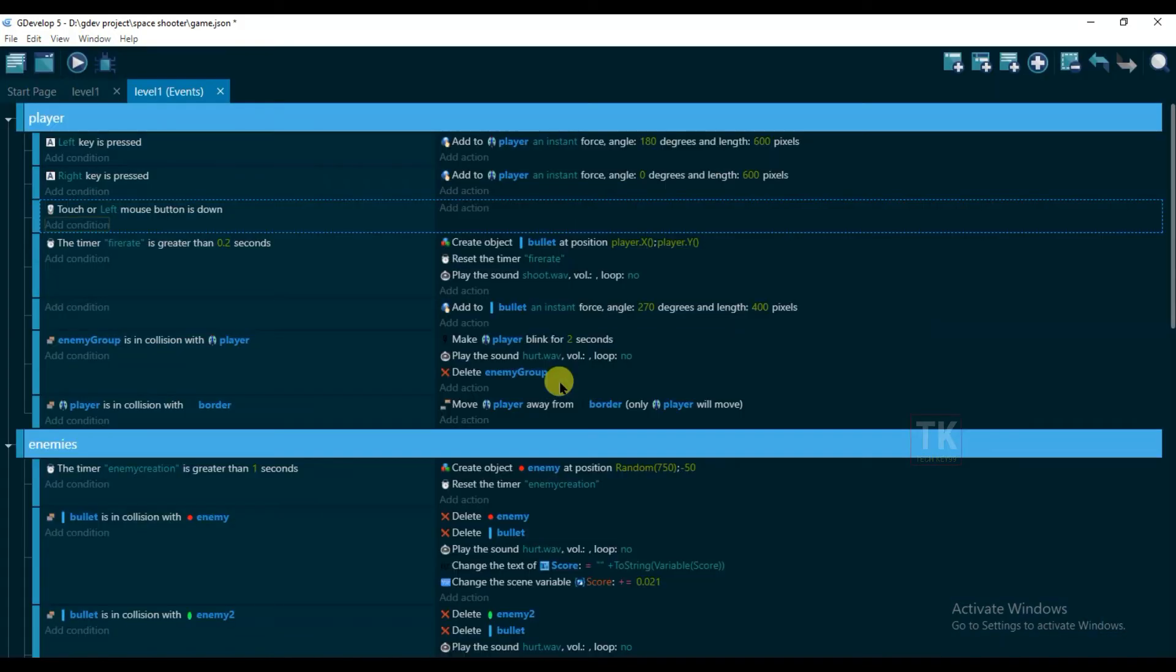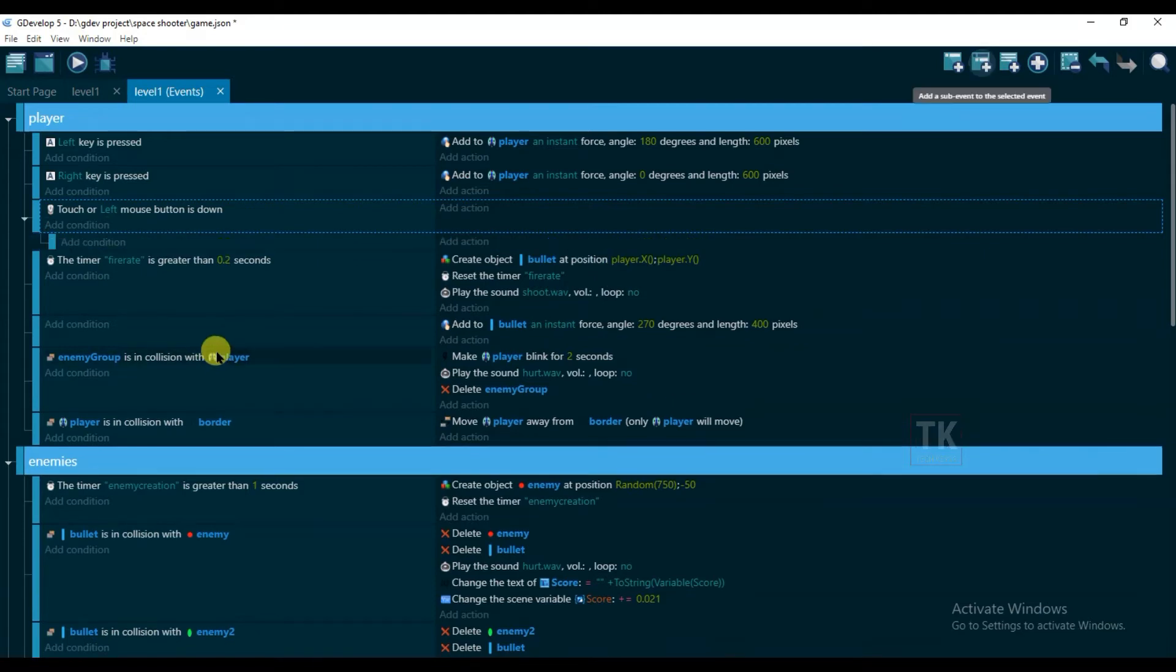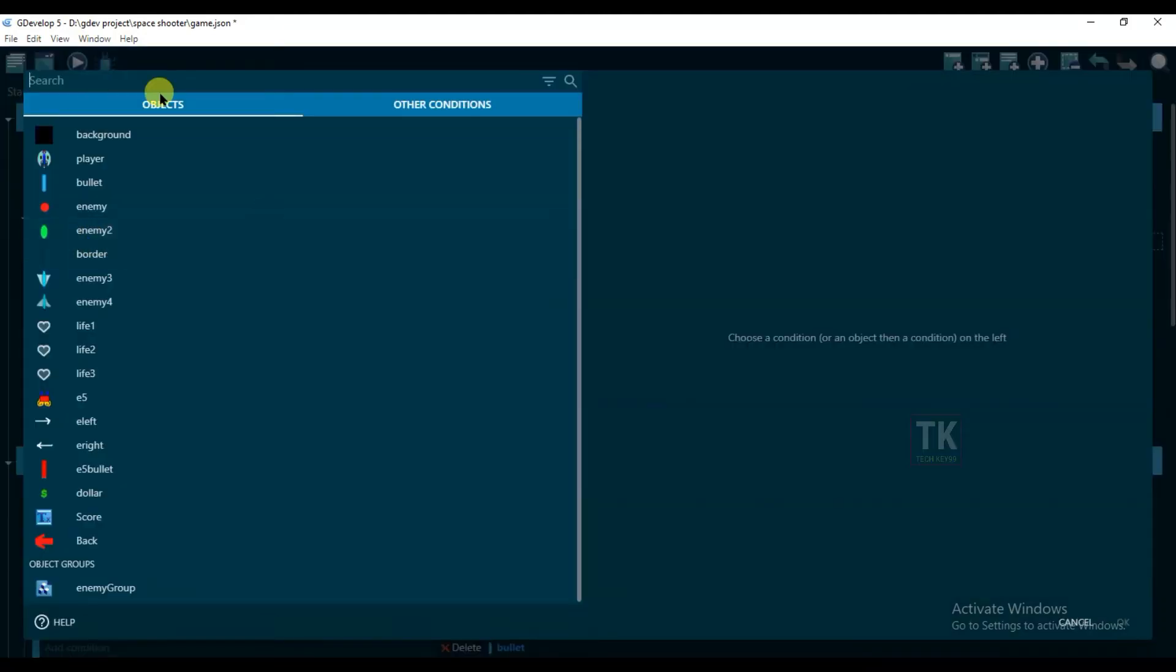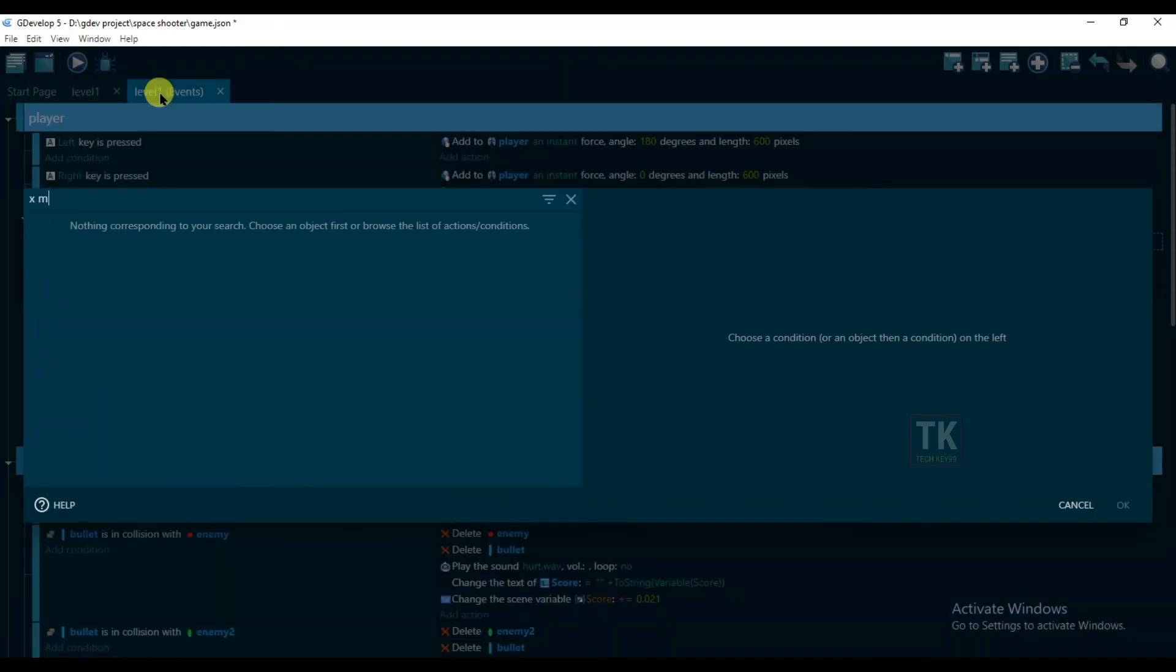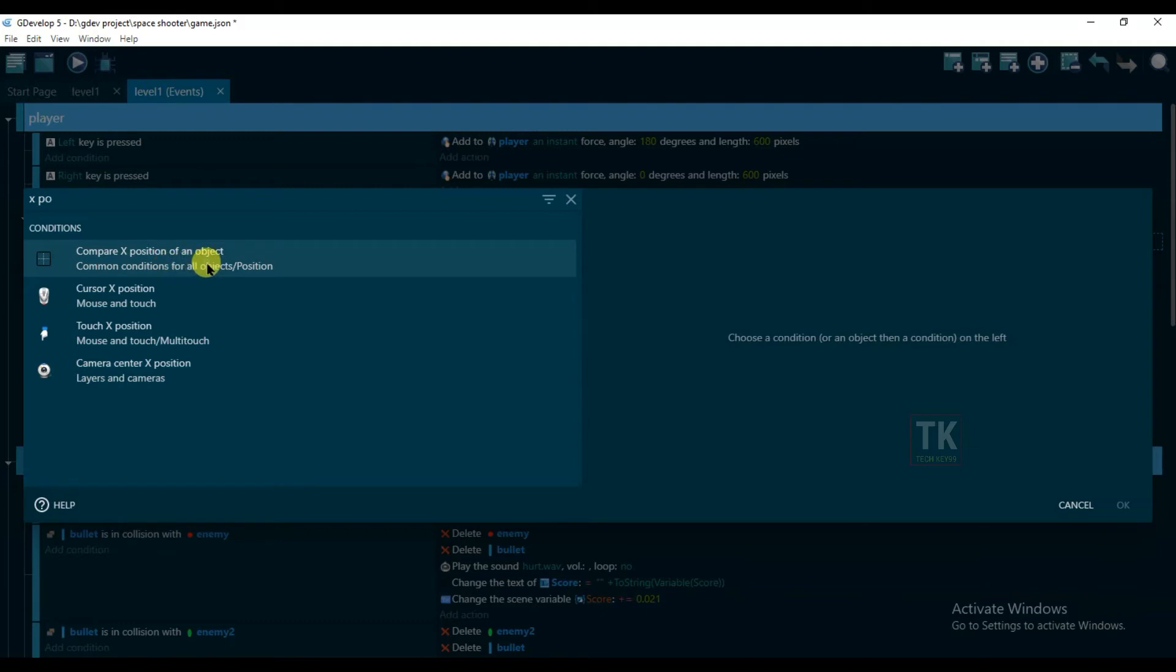And now create a sub event. Add condition and type here X position and select this one: compare X position of an object.